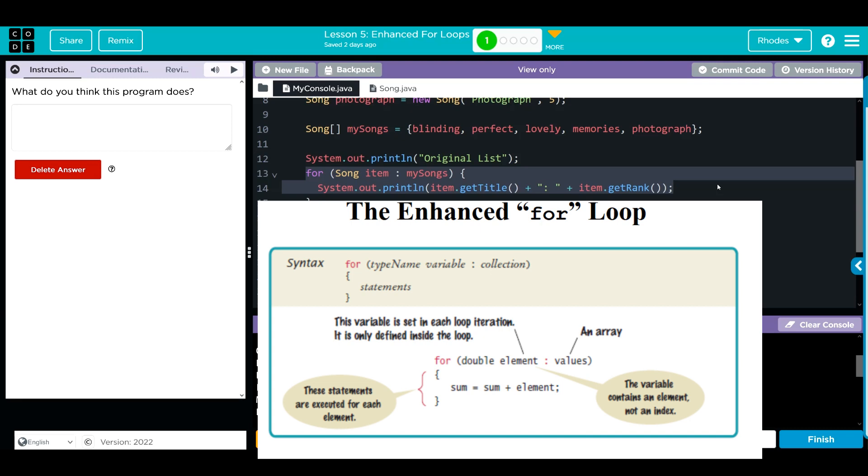And as we go through our array, it passes along whatever the element is. That goes into our temporary variable. Whatever gets done to it gets done, and then we move on to the next one. Our variable never gets stored here like a traditional for loop.